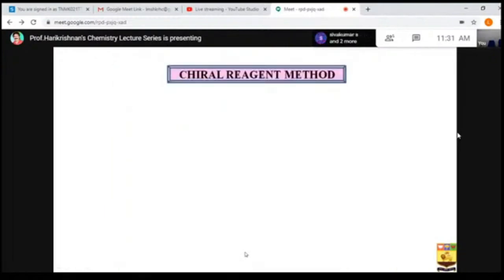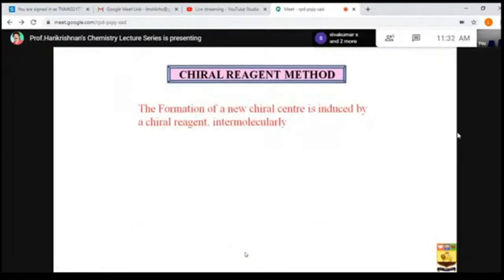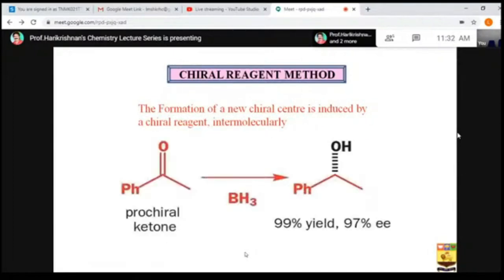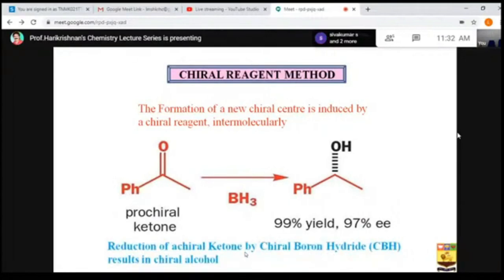In the chiral reagent method — a reagent control method — the formation of the chiral center is induced by a chiral reagent. For example, we have a prochiral center and a chiral boron compound — a chiral boron reagent — which undergoes reaction preferentially, forming the alcohol with 97% enantiomeric excess.